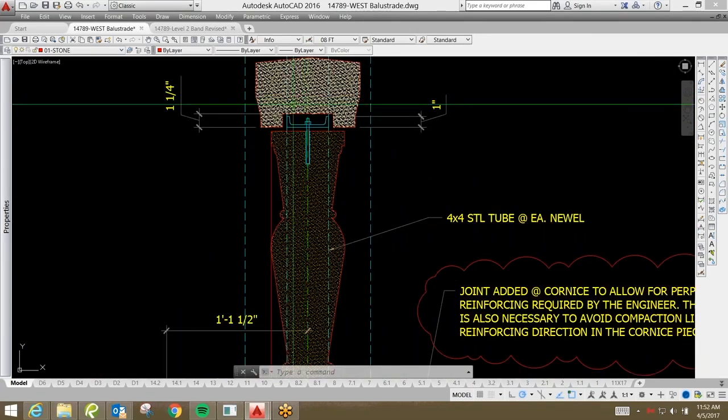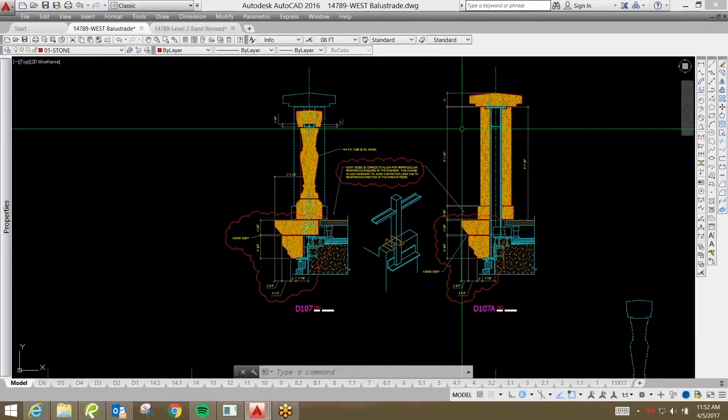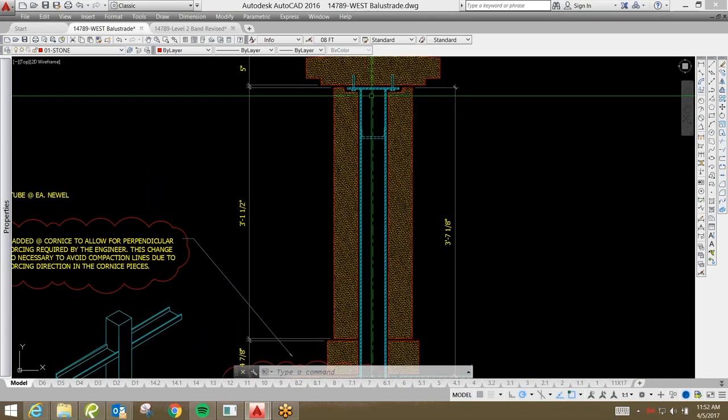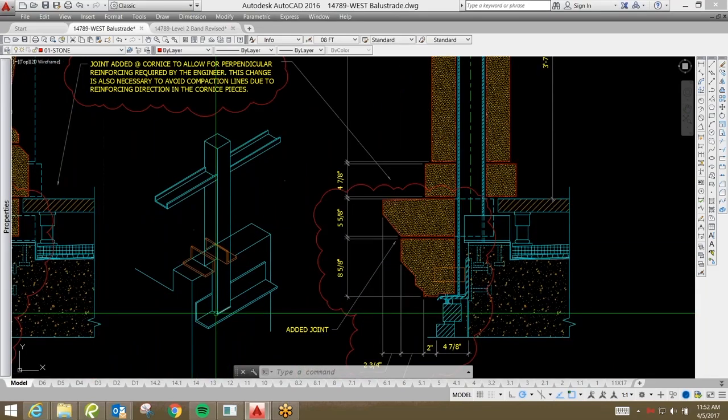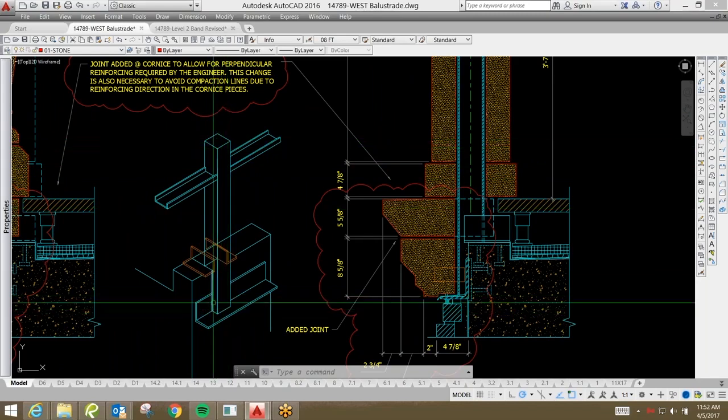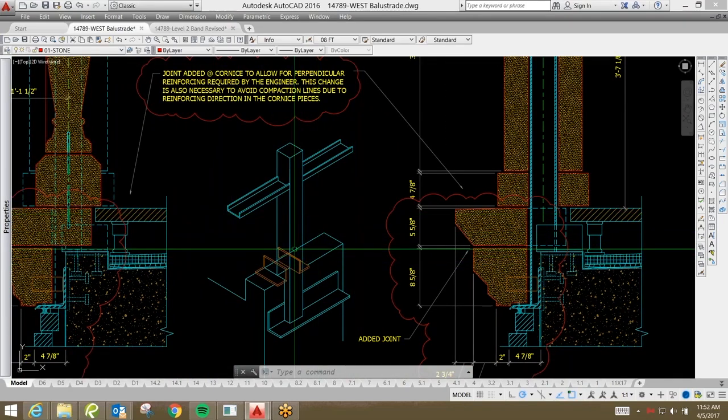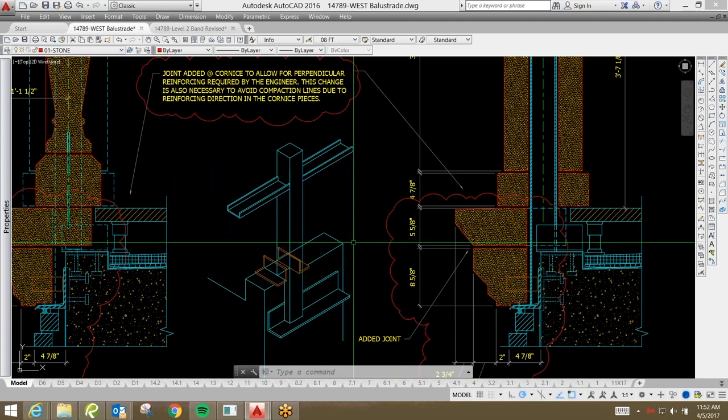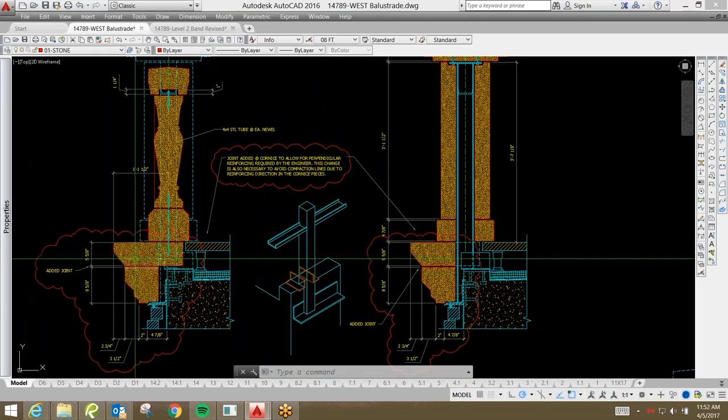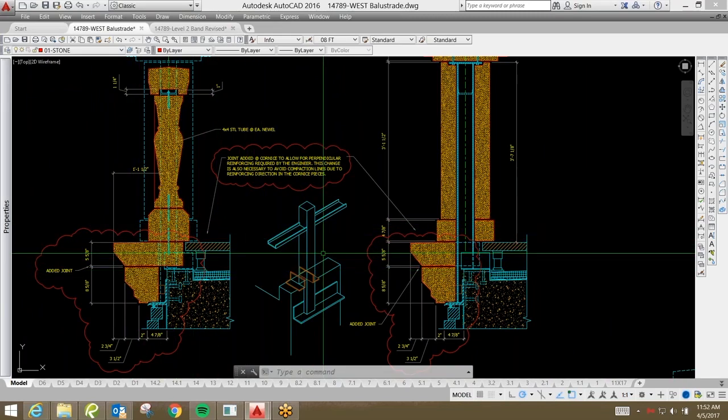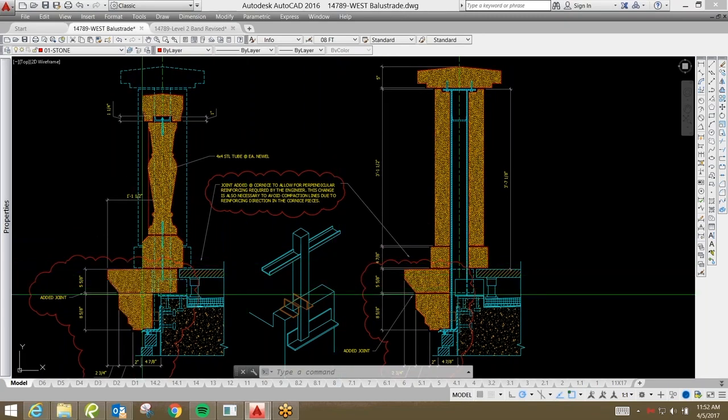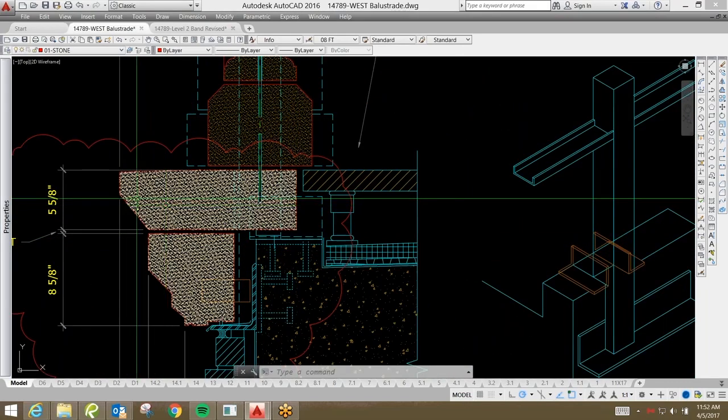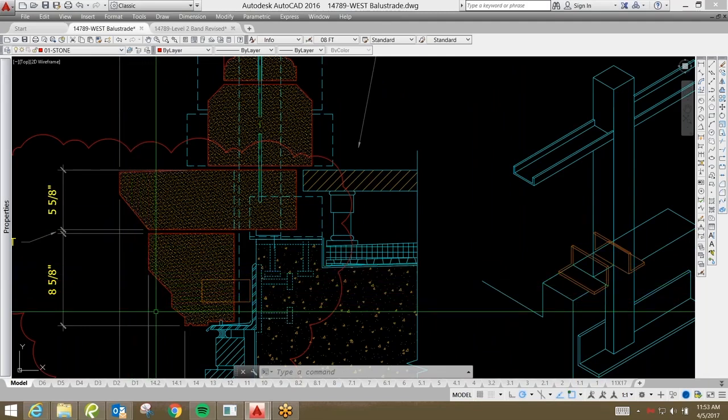Another change to this balustrade system was that it's got to be structural. So these have a steel channel that spans between each Newell Pier with a steel post concealed inside the Newell Pier. Here you can see a little isometric with the four by four steel post with steel angles. This is just an example of how we work directly with the structural engineer to resolve some of the structural issues and how to get the cast stone to basically adapt to the structural aspects, as well as how we work out the structural issues and how that relates to the profiles and how we're able to manufacture those.